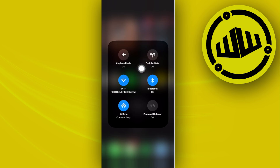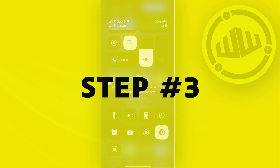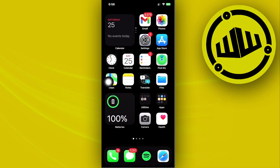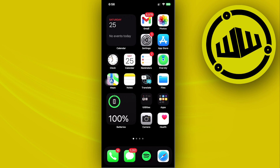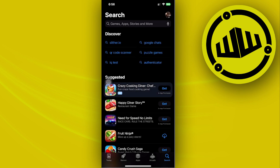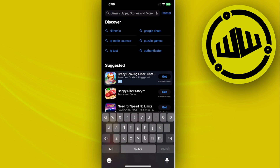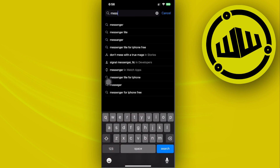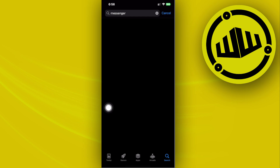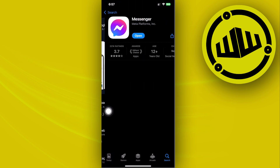Another thing you can do is make sure you have the latest version of Messenger installed on your device. Do a quick search for the Messenger application in the App Store and confirm that you have the latest version installed — that should solve the problem.